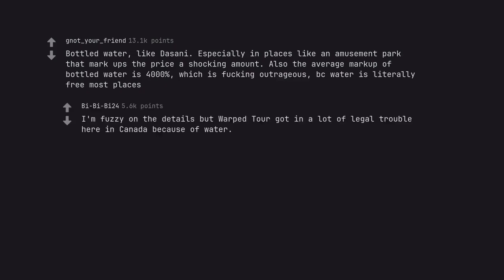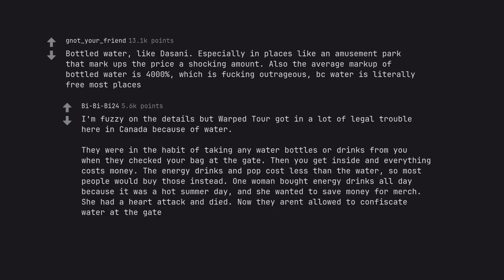I'm fuzzy on the details but Warped Tour got in a lot of legal trouble here in Canada because of water. They were in the habit of taking any water bottles or drinks from you when they checked your bag at the gate. Then you get inside and everything costs money. The energy drinks and pop cost less than the water, so most people would buy those instead. One woman bought energy drinks all day because it was a hot summer day, and she wanted to save money for merch. She had a heart attack and died. Now they aren't allowed to confiscate water at the gate.